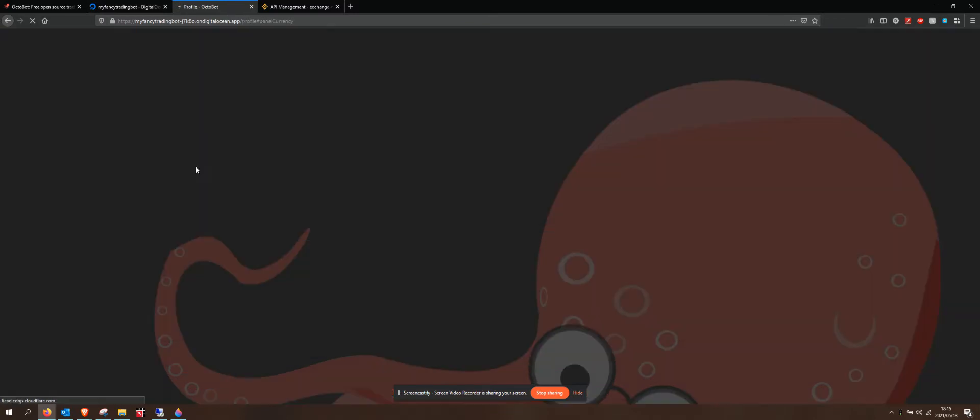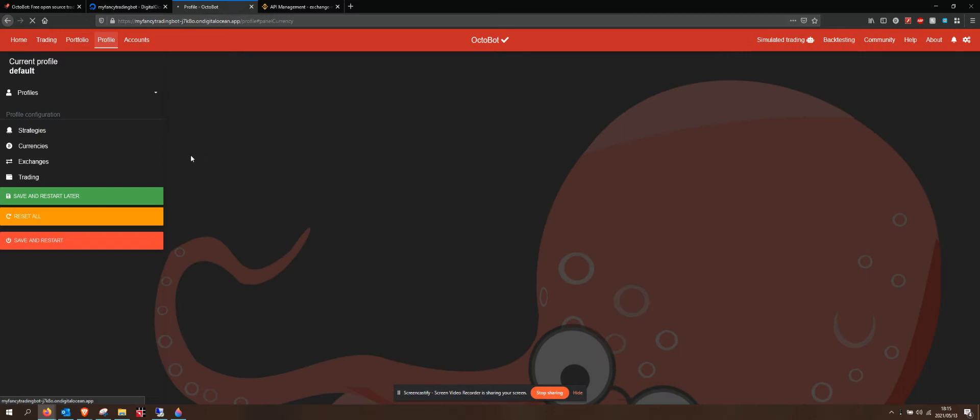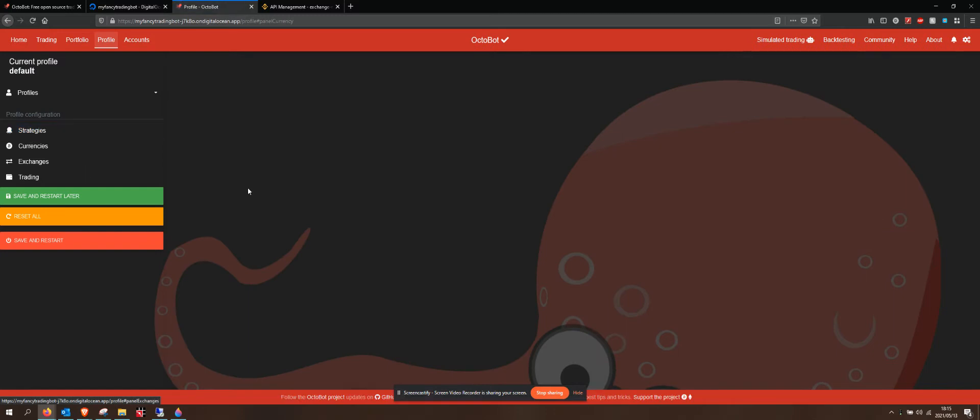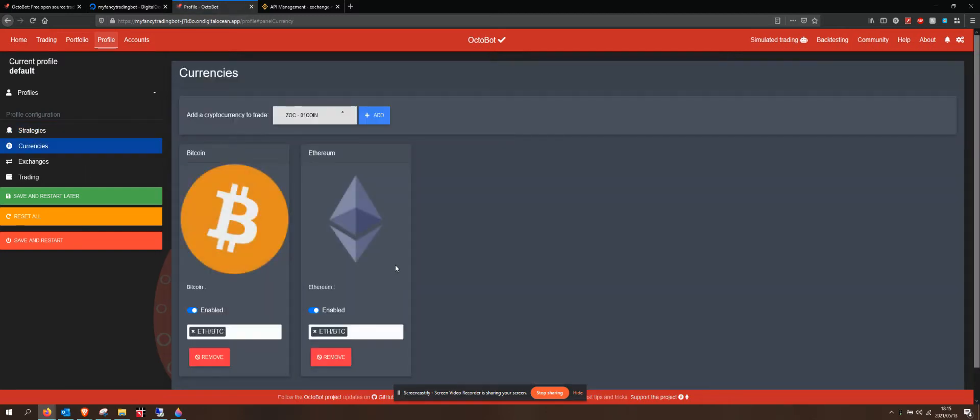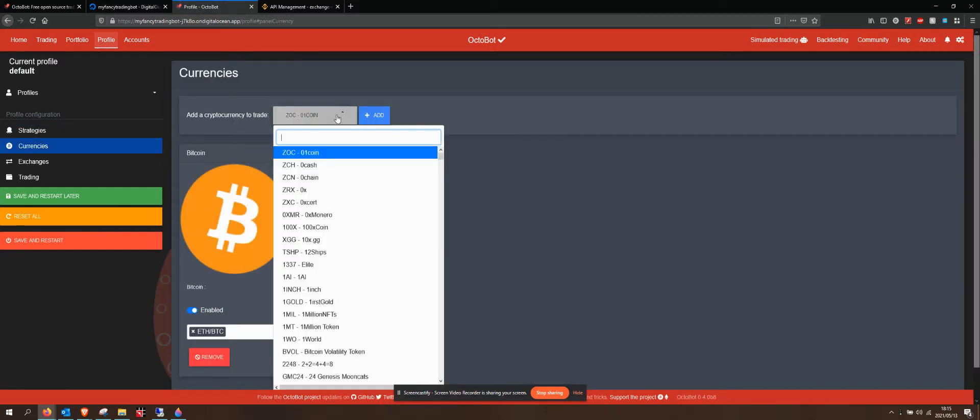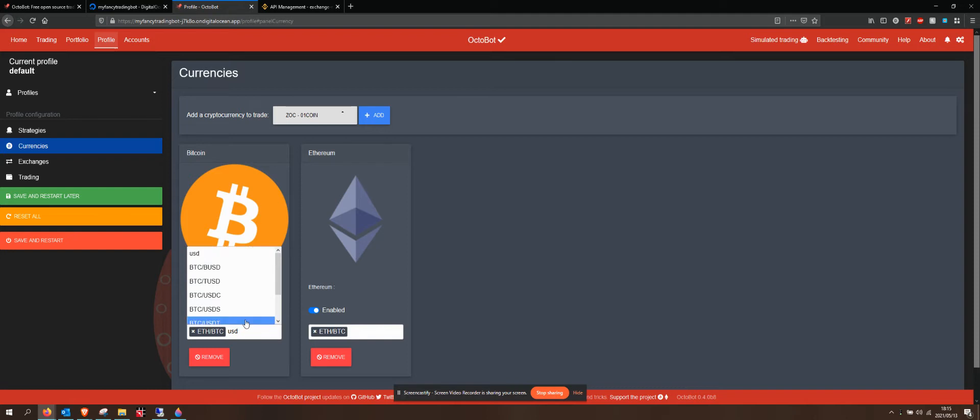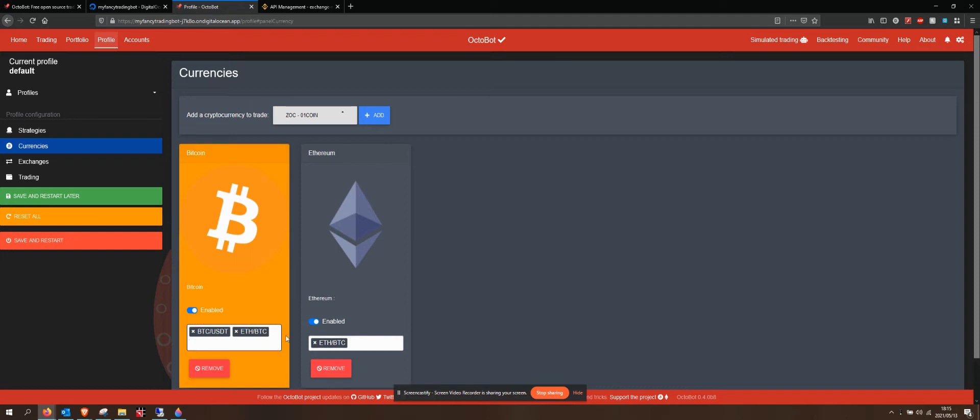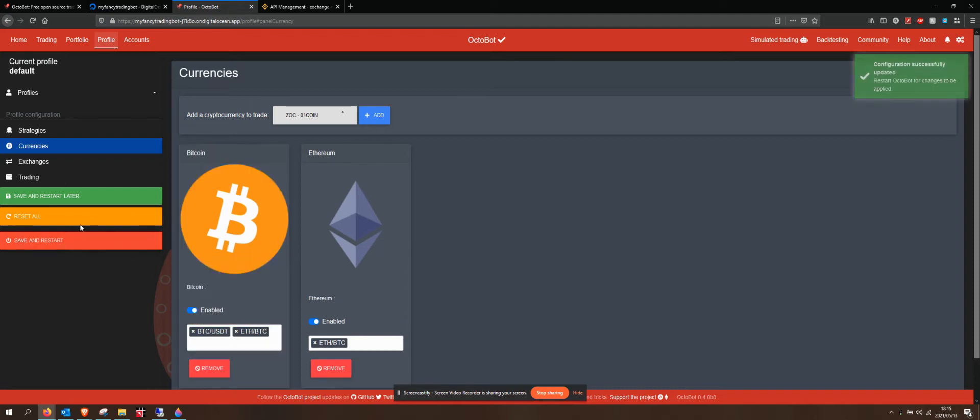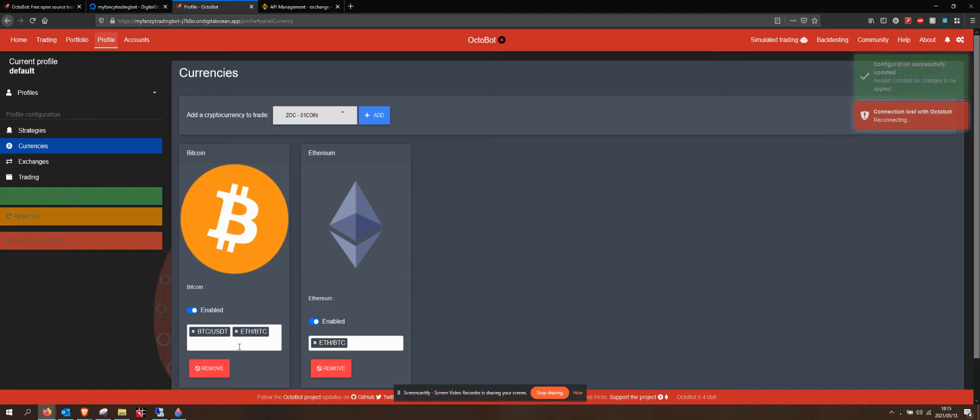I could add a new trading pair over here. It takes me over here. And I could go and say Bitcoin to USDT. I want to go and do that. And I can say save and restart.